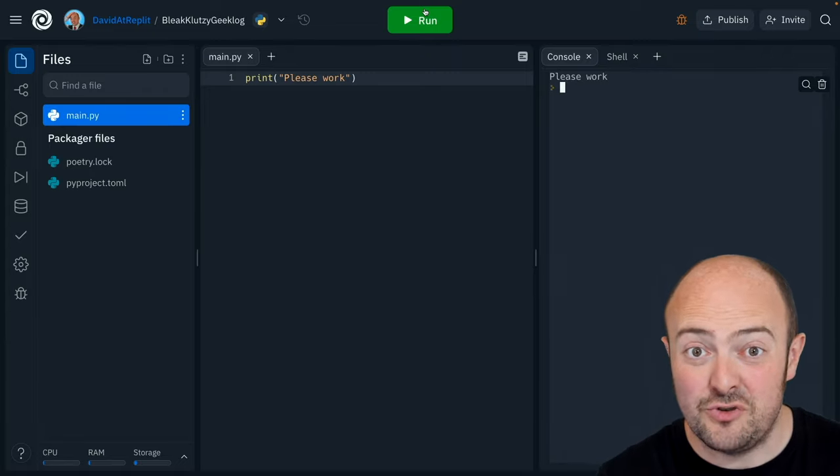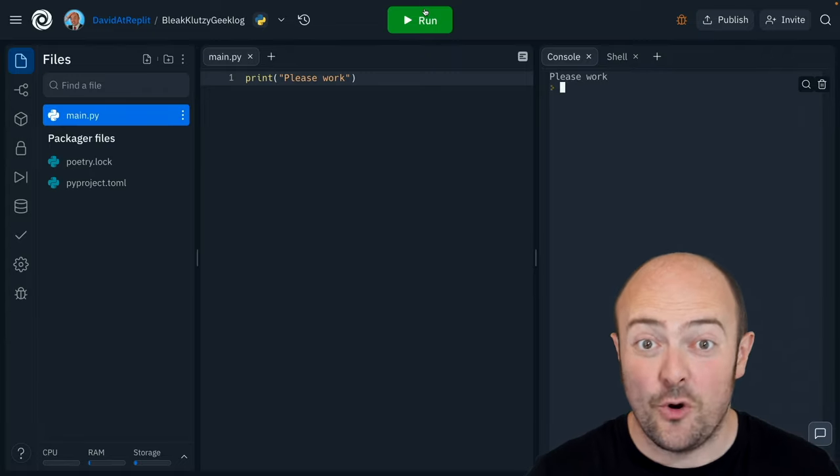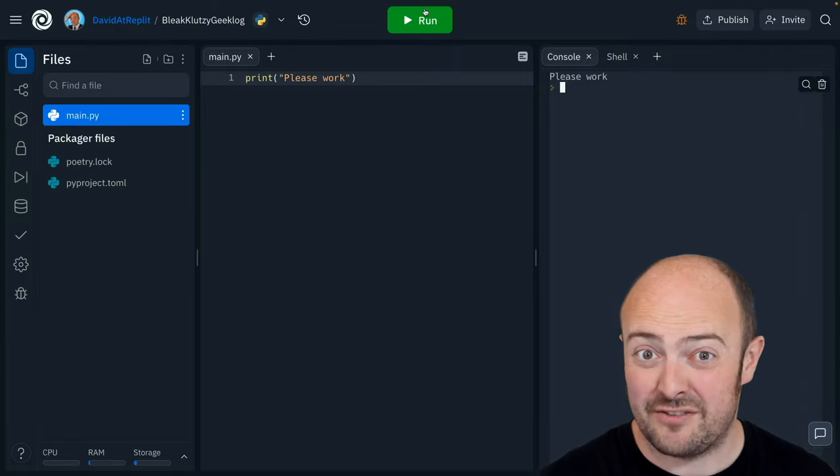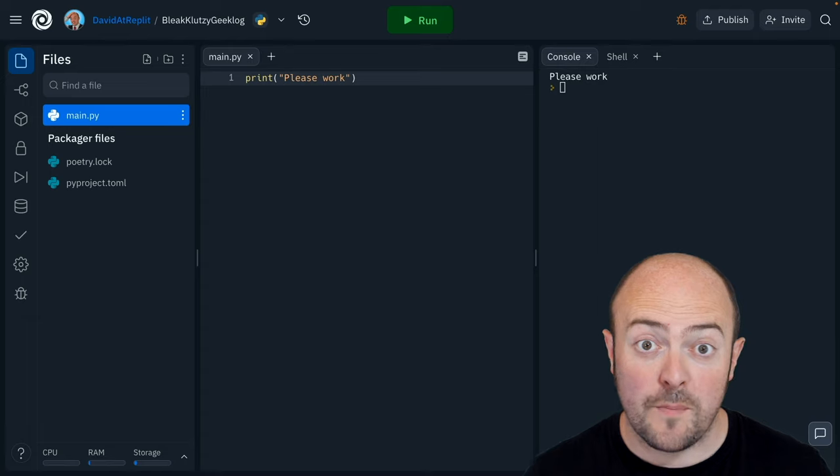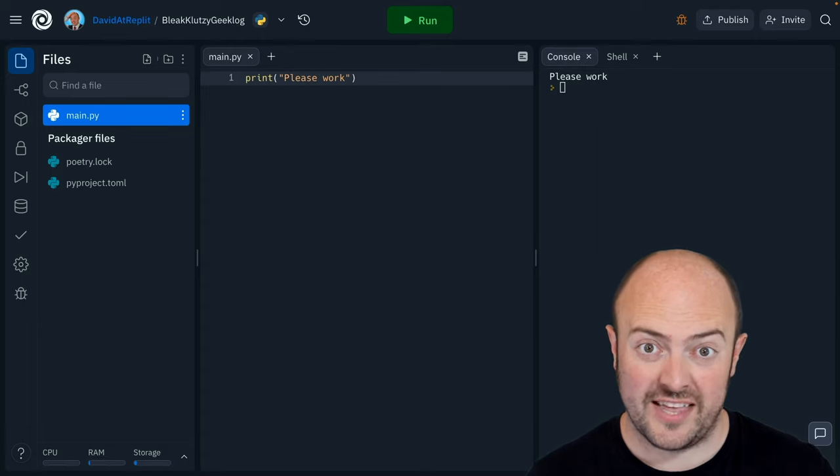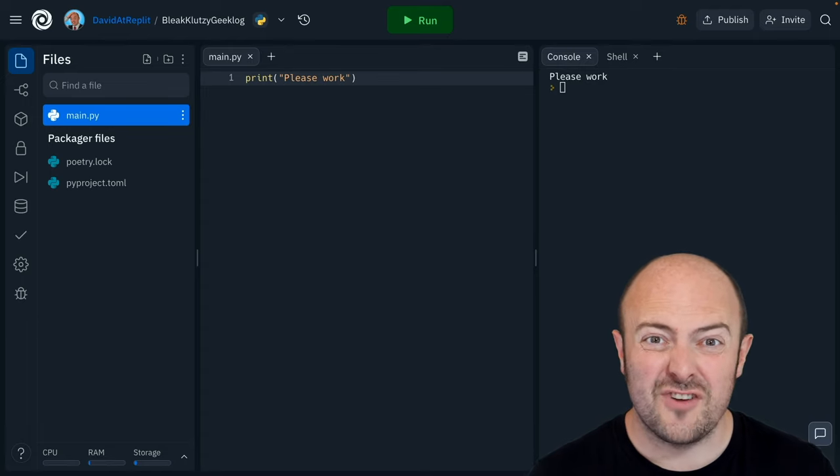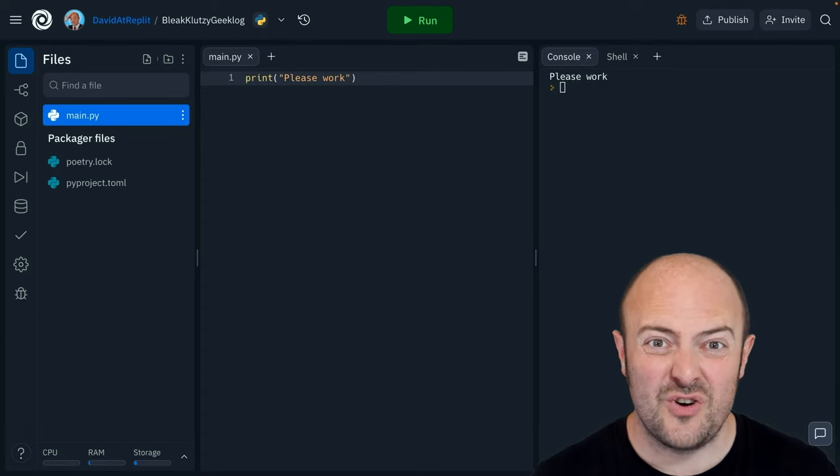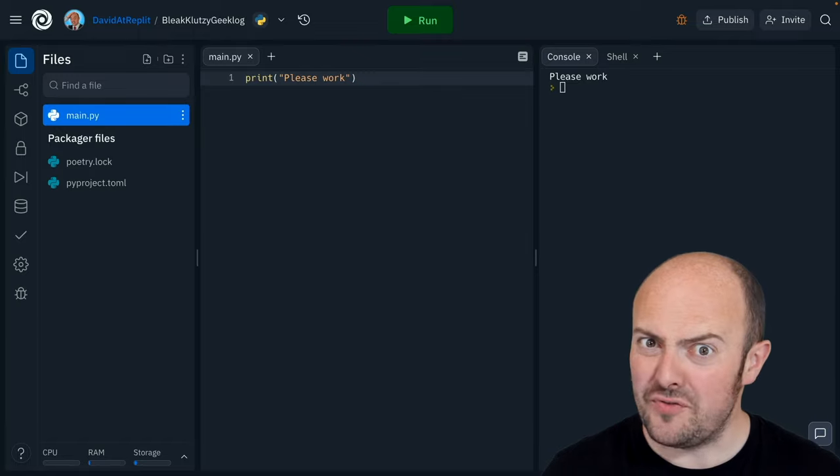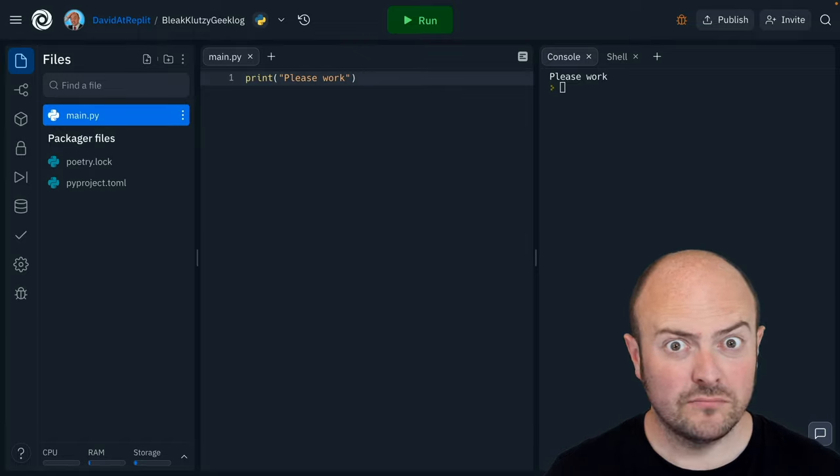There's some of the top errors you might see or you might encounter in your first day of code. Now if you want a bit more of a challenge why not try this? I've created some code that doesn't work. Can you fix it for me? Give it a go.